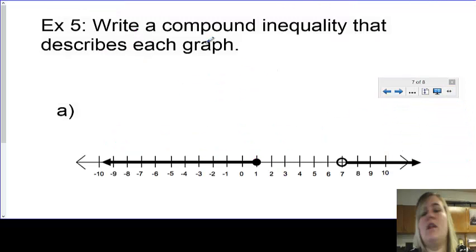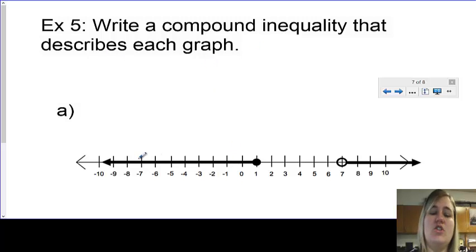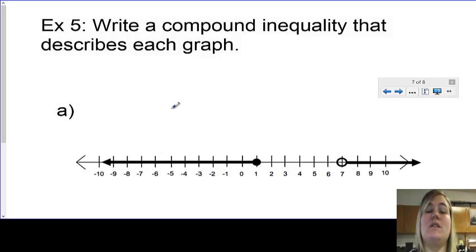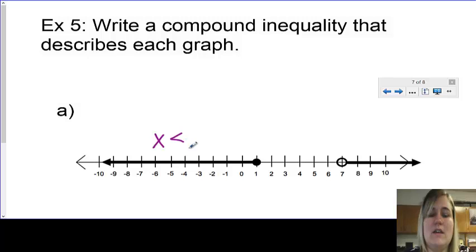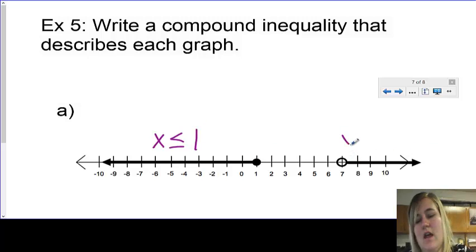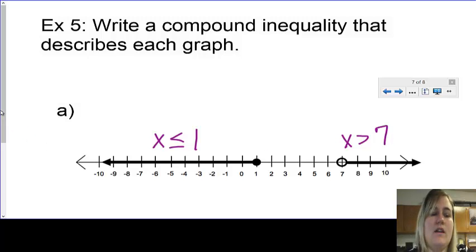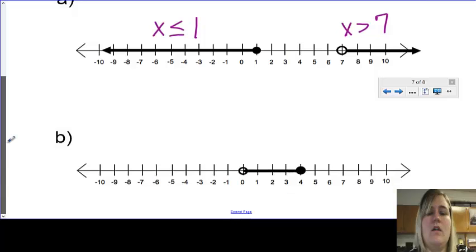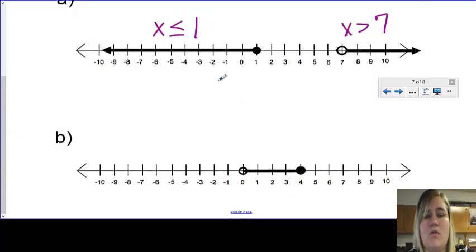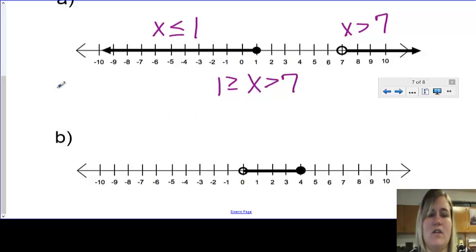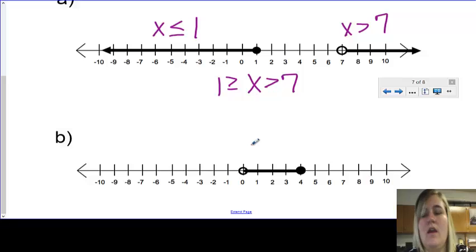Final example: write a compound inequality that describes each graph. You write an inequality for each piece and then combine them. This one is going to be a disjunction because they're going opposite directions. This piece: x is less than or equal to 1 because it points left and is closed. The other piece: x is greater than 7 because it shades right and is open. Writing together as a compound inequality: 1 is greater than or equal to x, and x is greater than 7. Try part B on your own paper. I hope you've taken good notes, and I will see you in class tomorrow.